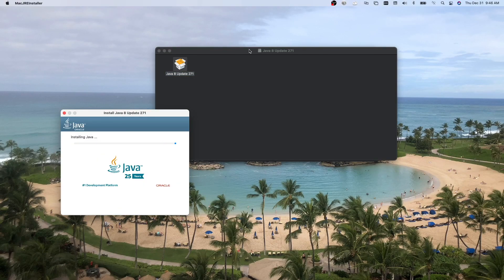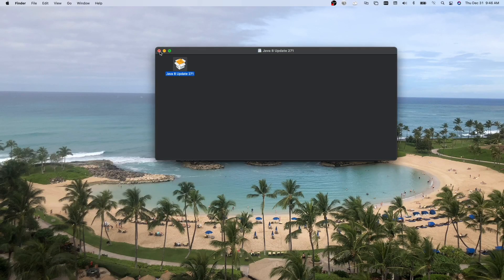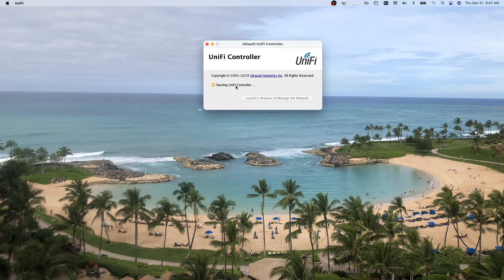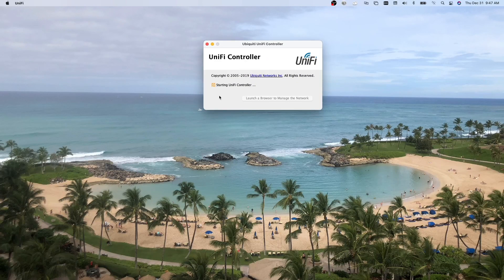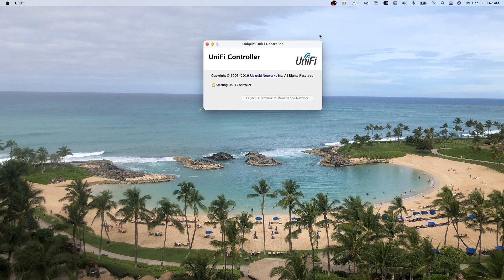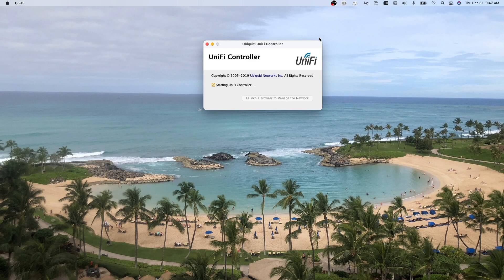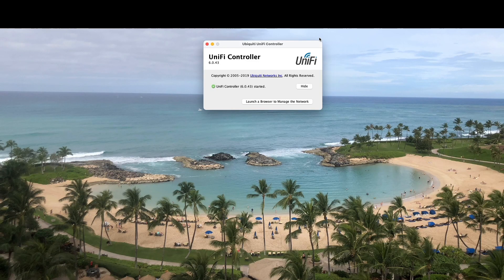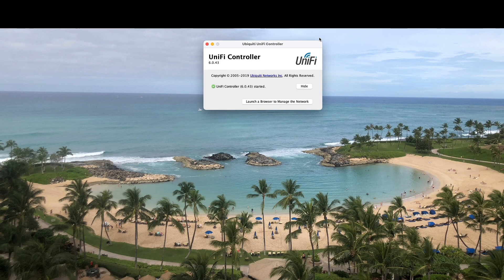You then go over to your applications folder, find the UniFi, and click on your UniFi controller. This window opens up and it starts the UniFi controller. You can then click the button below or launch a browser to manage the network.